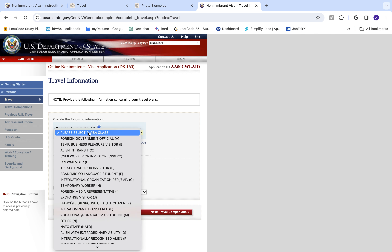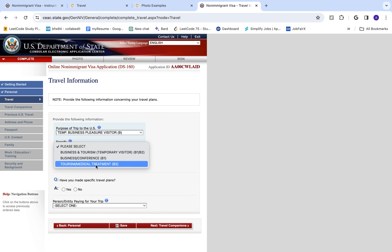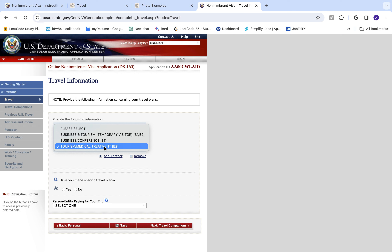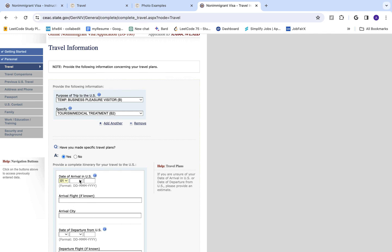Now provide the following information. Select a visa class — it's going to be a B visa, which is business or pleasure. Specifically B2, which is the tourism visa. Have you made specific travel plans? It's recommended but not mandatory. I'll click Yes because it makes things more organized and easier.